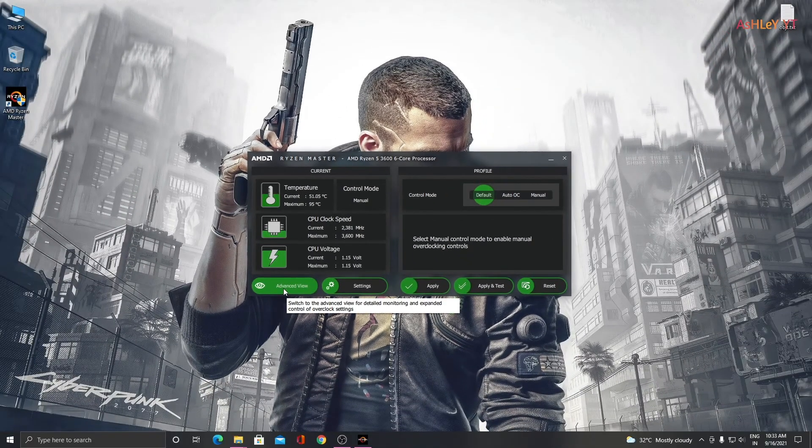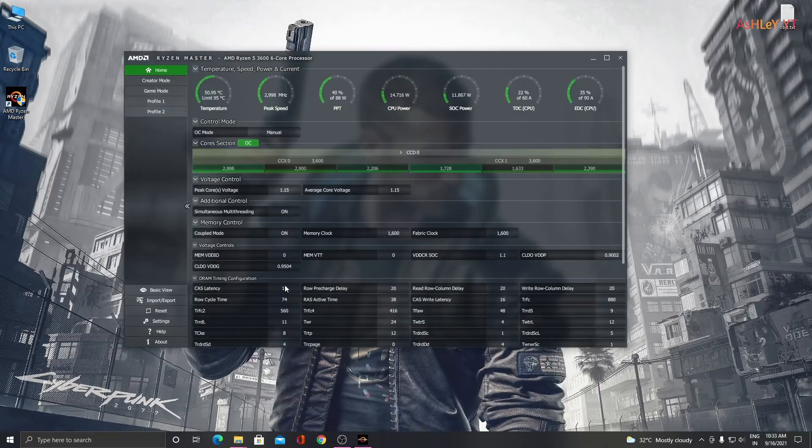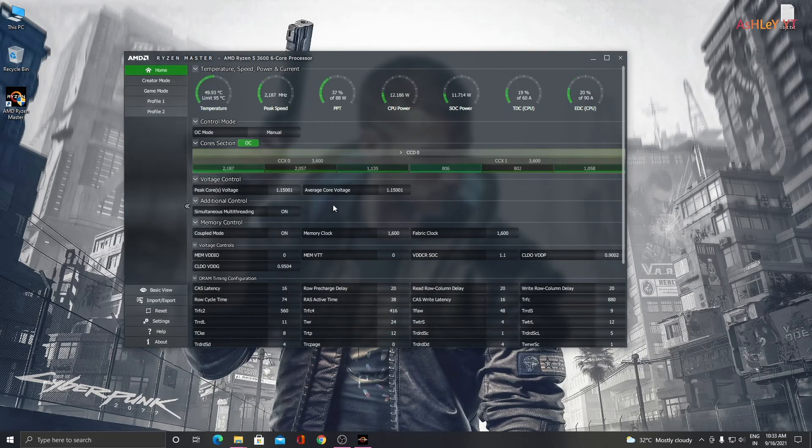Click advanced view in bottom left corner. This will open advanced view.